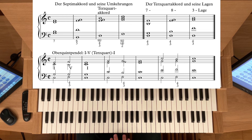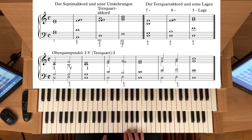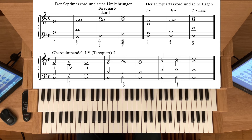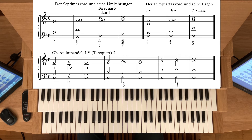Die Septime oben: Sie können immer vom Sept-Akkord ausgehen, Quinton im Bass. Oder Oktav-Lage – da haben Sie Grundton und Septime beieinander. Oder die Terz-Lage. Am besten üben Sie das von jedem Ton aus: also einen G-Dur-Dominant-Sept-Akkord, dann einen C-Dur-Dominant-Sept-Akkord (die 5 von F), dann einen B-Dur-Dominant-Sept-Akkord (die 5 von Es), und so weiter – üben Sie hier die Griffe.